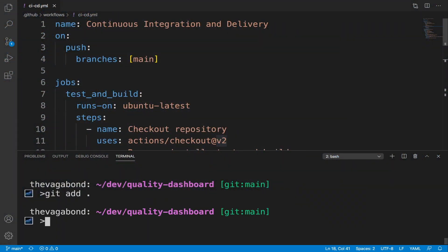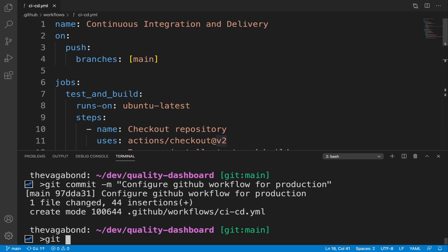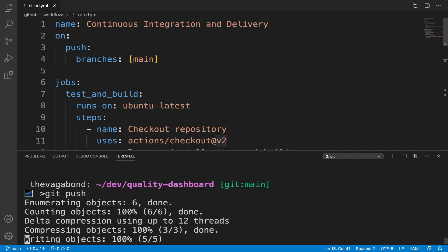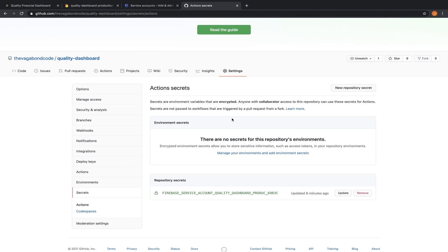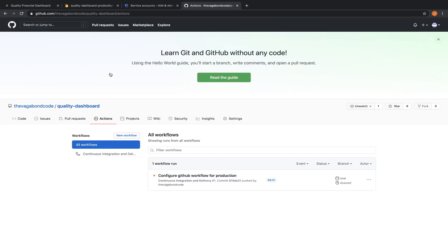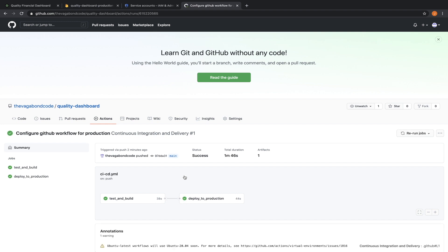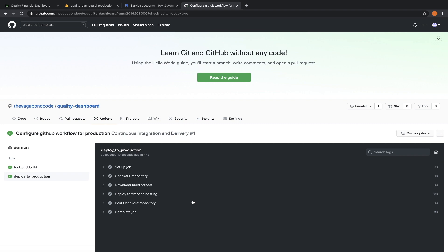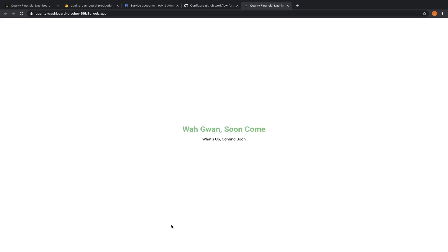Let's commit and push our changes to our repository. This push should trigger our workflow on github which will automatically test, build, and deploy our app to production. Open the deploy to production job, select the deploy to firebase hosting step, and open the url to see our app in production.